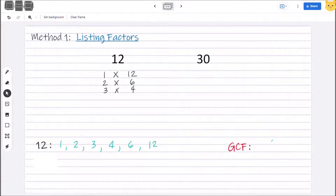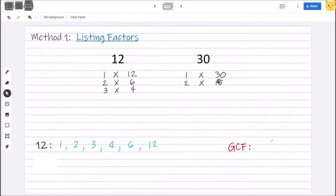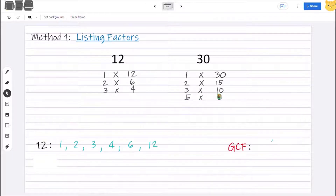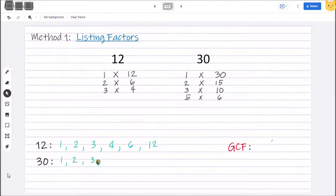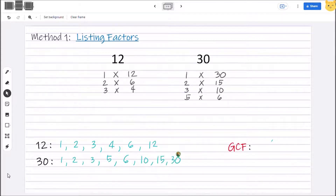Next are the factor pairs for 30. Let's always start with 1: 1 × 30, 2 × 15, 3 × 10. For 4, there is no factor we can pair with 4 to get a product of 30. Then 5 × 6. For 6 × 5, we already have that — it's the same as 5 × 6, so we will stop our factor pairs here. For 30, the list of factors are 1, 2, 3, 5, 6, 10, 15, and 30.